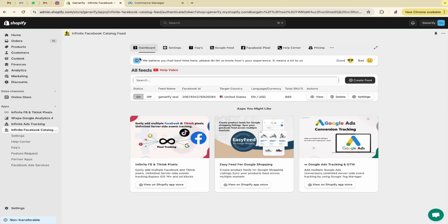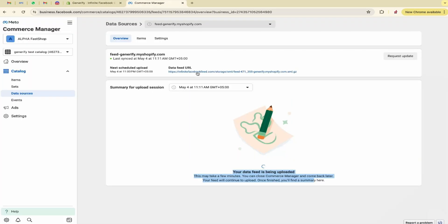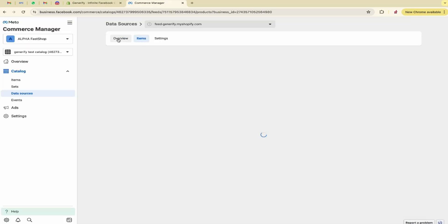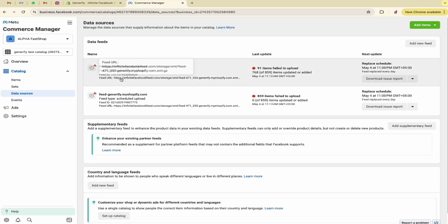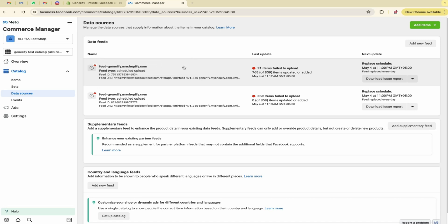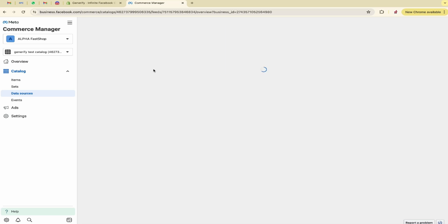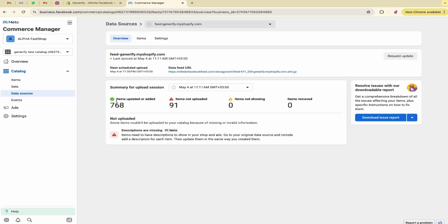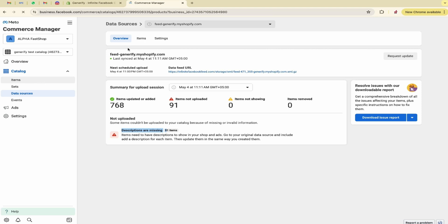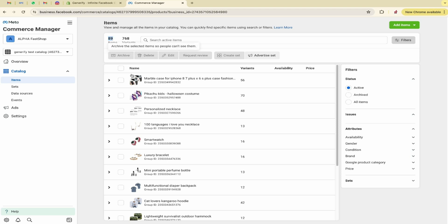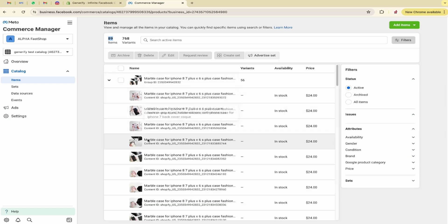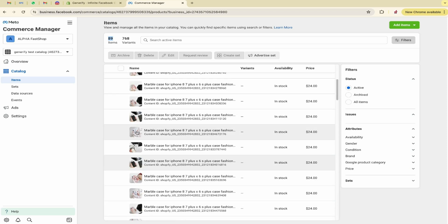Now let's move back to the data sources. Here you can see these two files are uploaded. Let me open the first one. It indicates 768 products. So let's see. 768 products are uploaded and 91 are not uploaded. It also shows the reason why these are not uploaded. Because these products are missing description. So click on items. You can also go in the item section from here as well. Like 89 items are here and it has 56 variant. It contains 70 variants. Let me open this. So you can see.